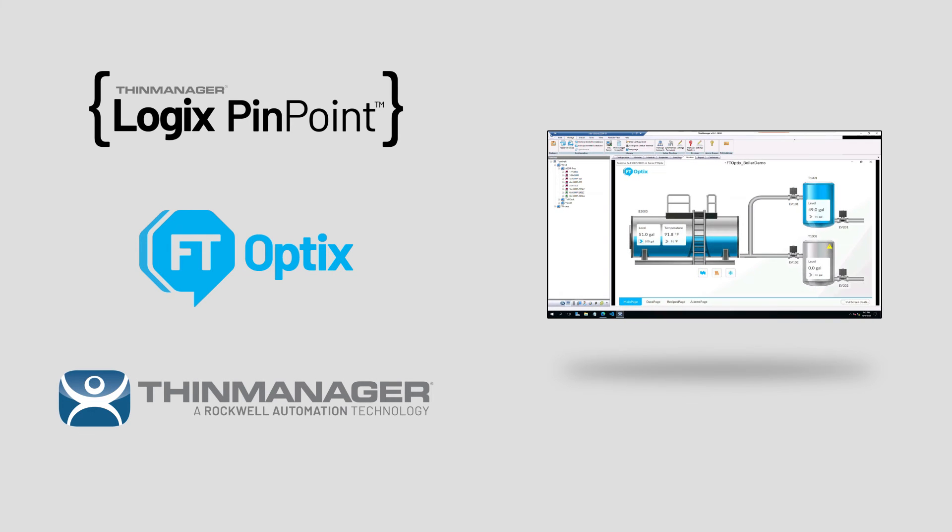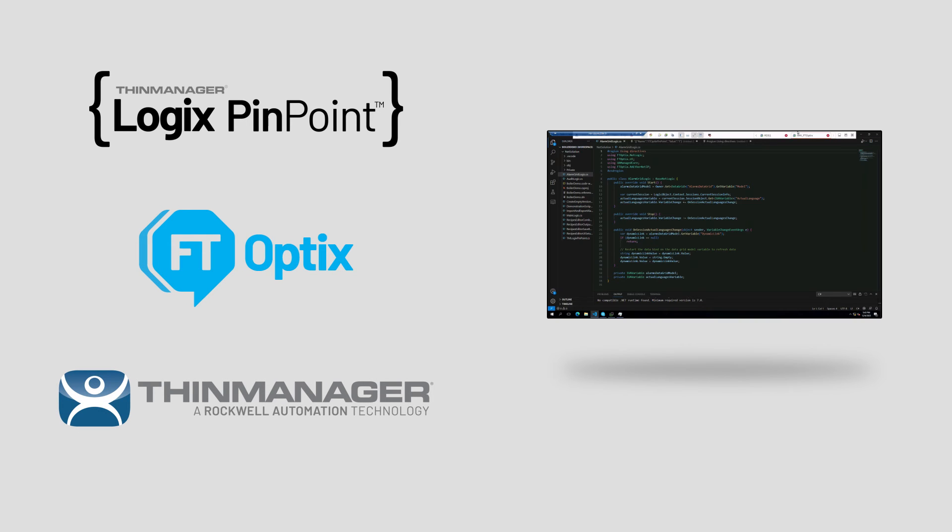You can learn more about ThinManager Logix Pinpoint as well as see an in-depth walkthrough of these connections with Optics in other videos.